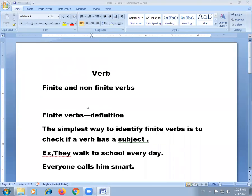Hello everyone. In this video lesson we will discuss finite and non-finite verbs. First, I will give you the definition of a verb. A verb is a word or a group of words that denotes an action, position, or state of being. It tells us what a person or thing does, what happens, or what is done to a person or thing. For example: run, have, is broken — these are verb forms.